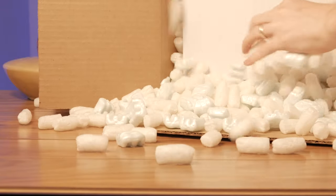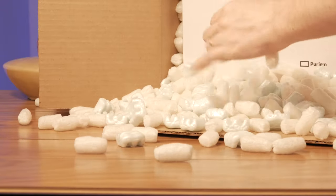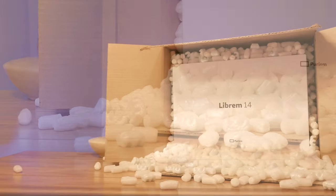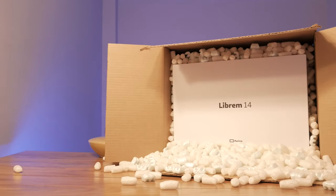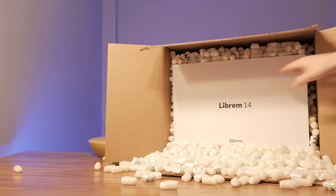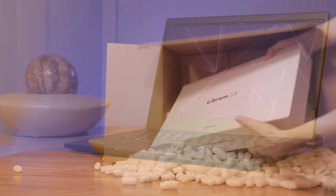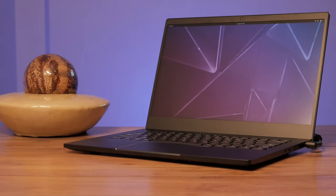The Librem 14 is deliberately made easy to repair and upgrade. By removing just a few screws, you can easily replace the battery, wifi module, RAM, or the M.2 SSD.